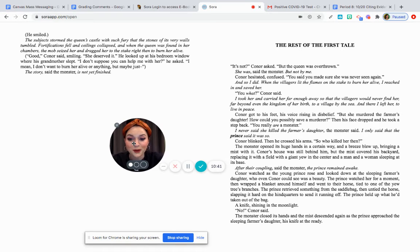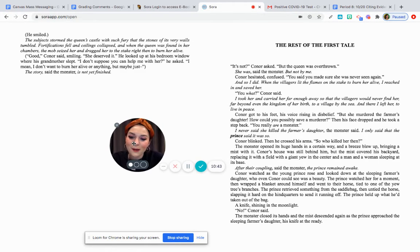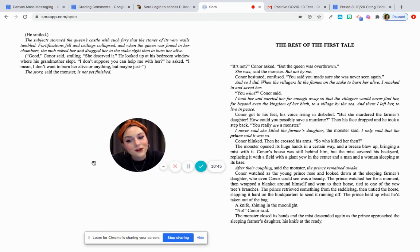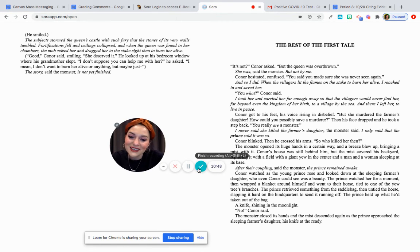So that's where we will end for this chapter. Next chapter, we will read the rest of the first tale. I will see you then. Thanks, everybody.